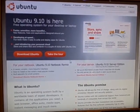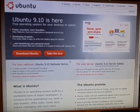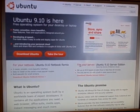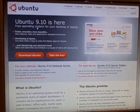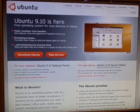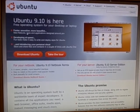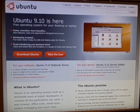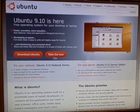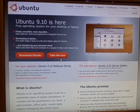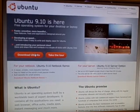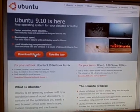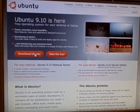Alright, so here we are on the Ubuntu website. And as you can see, it looks pretty simple. Ubuntu 9.10 is here. You can download it or you can take the tour. We're going to skip the tour. We're just going to go straight to the download page where you can get Ubuntu.